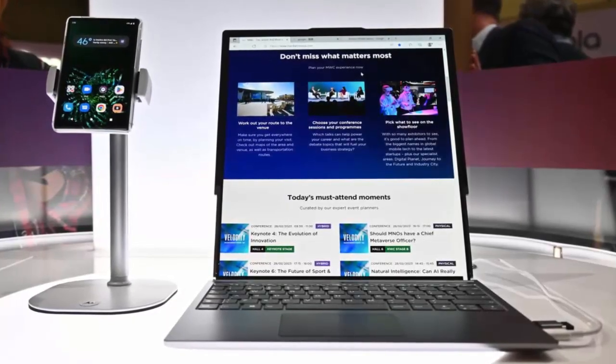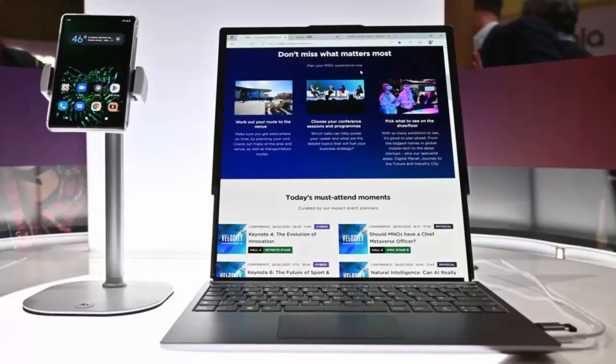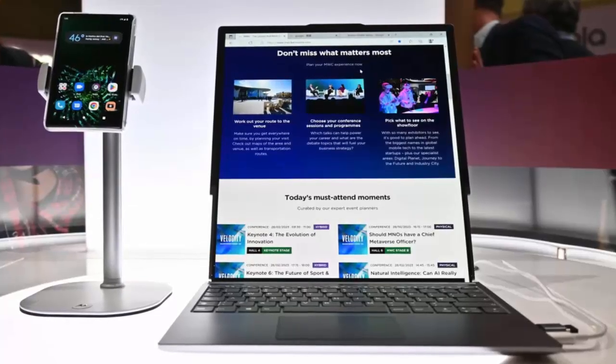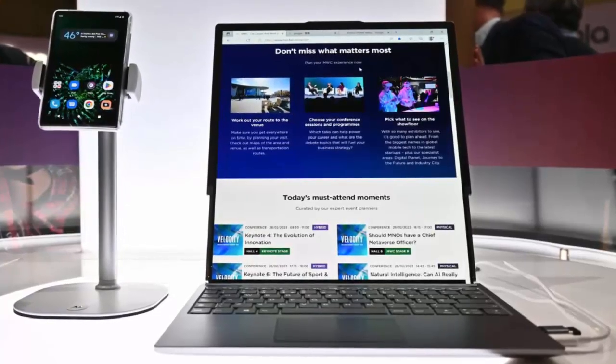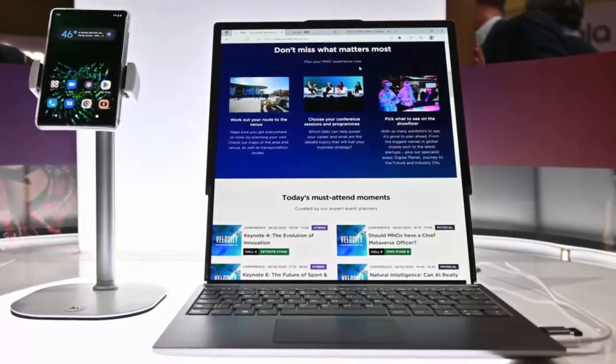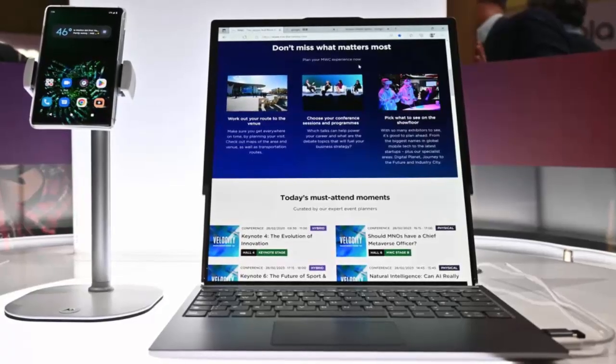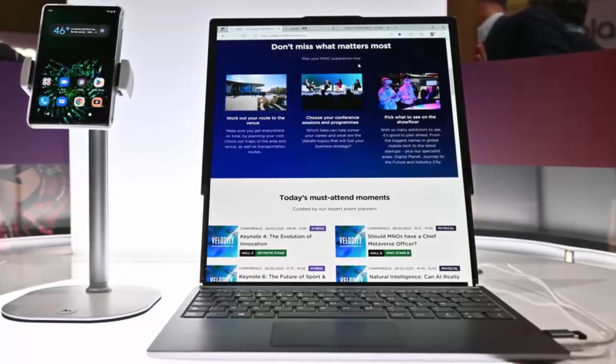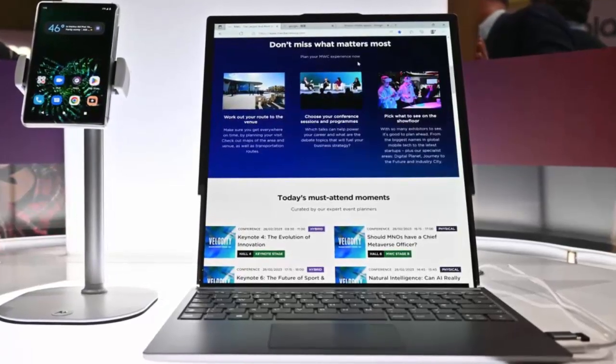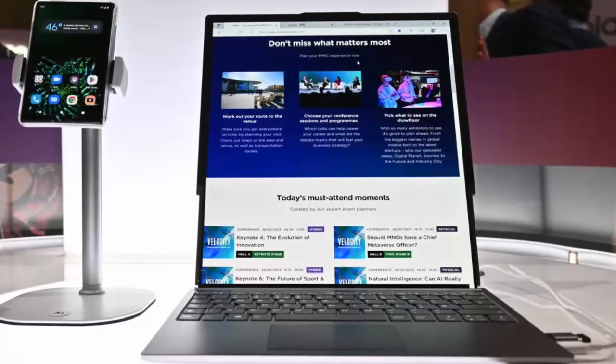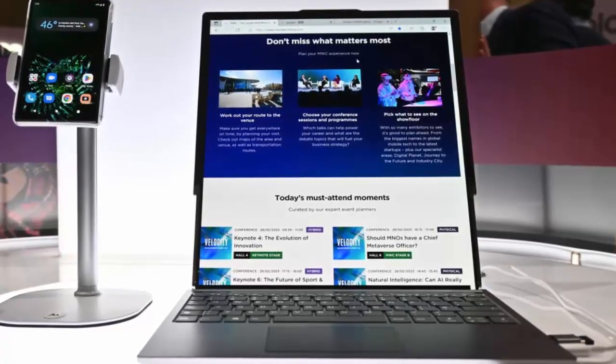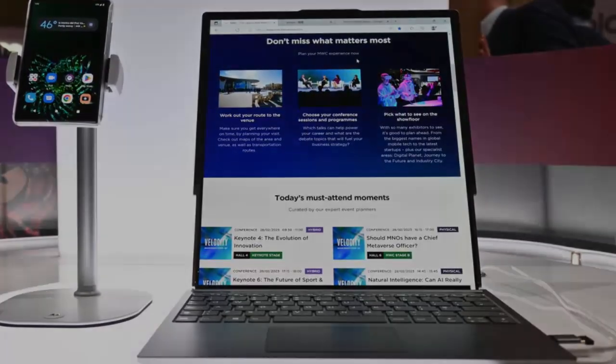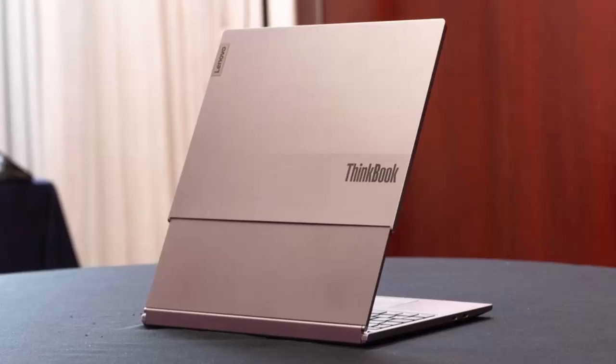Lenovo has been teasing its innovative rollable laptop display concept for a while now, but the wait may finally be over. If recent leaks are accurate, the Chinese tech giant is poised to unveil a groundbreaking consumer-ready version at CES 2025.